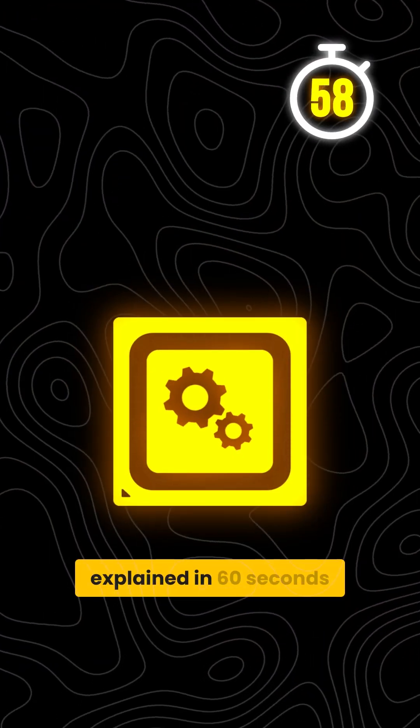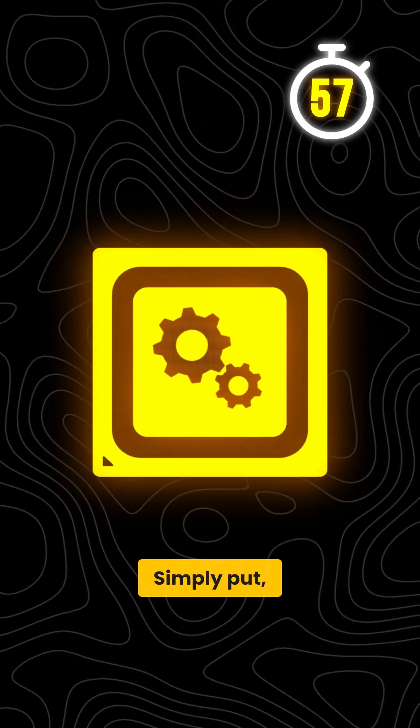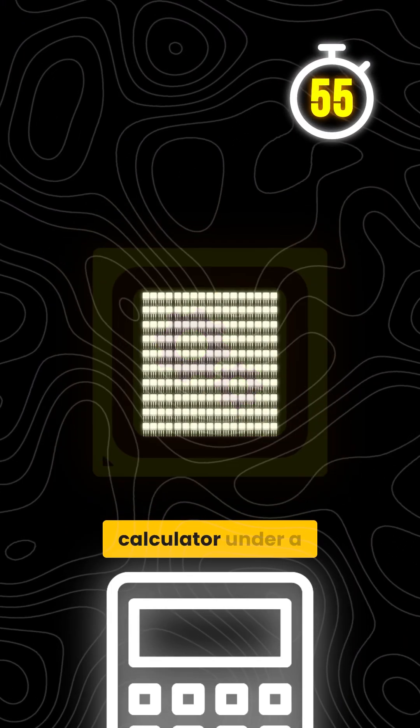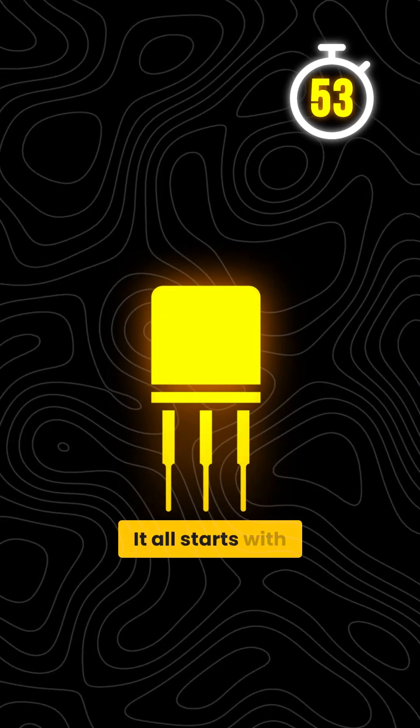How does the CPU work? Explain in 60 seconds. Simply put, the CPU is just a fancy calculator under a lot of layers of abstraction.